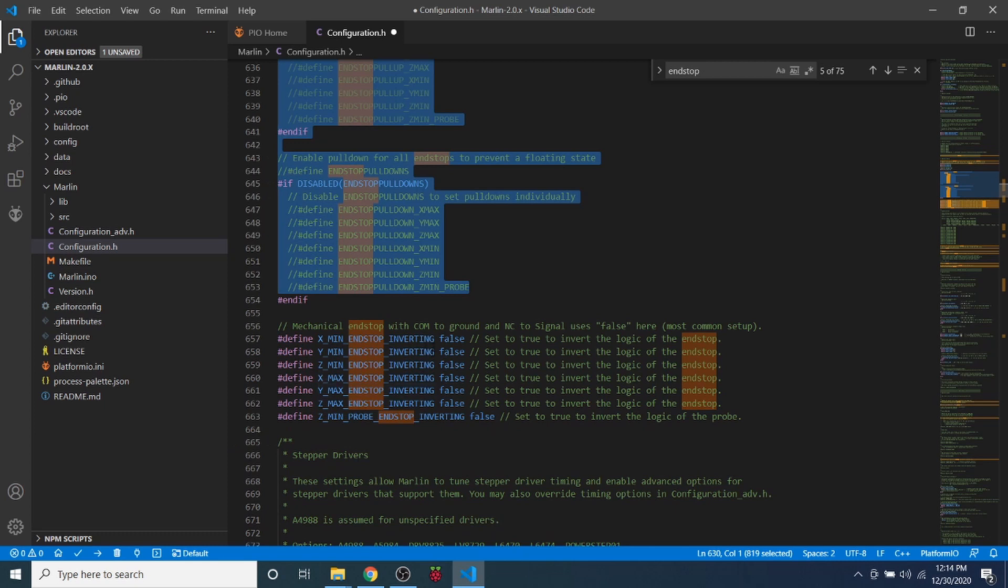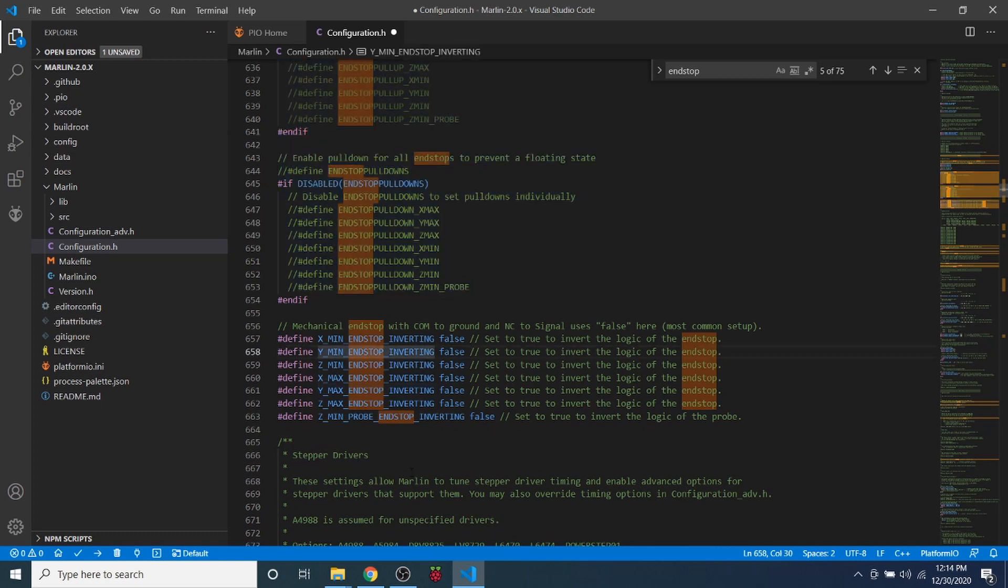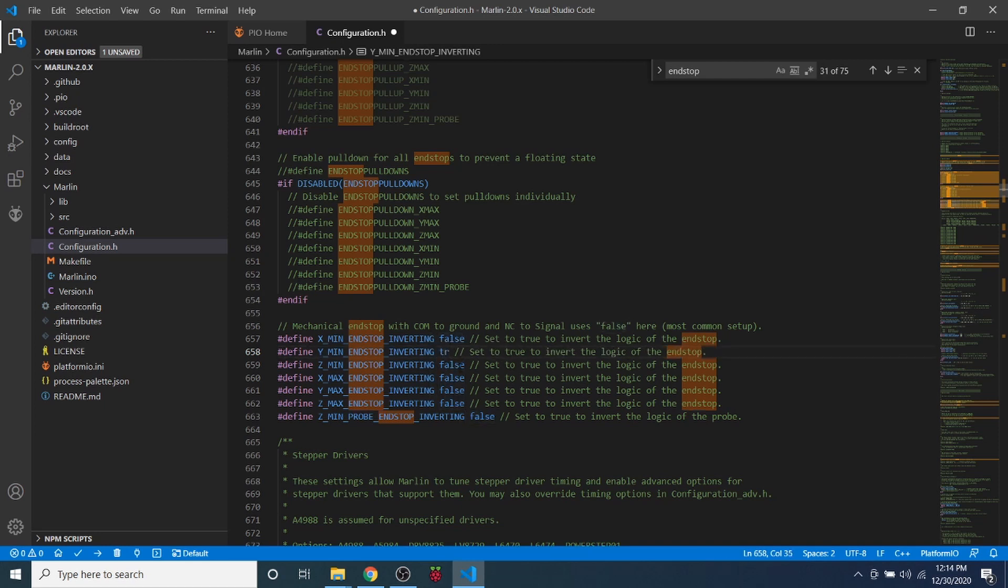But down here we're interested in inverting. The Y endstop that has all the circuitry on it we actually need to invert in this case because it will say that it's triggered when it is not. So we want it to say open. So I'm changing the true to a false to take care of that.